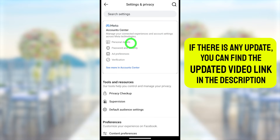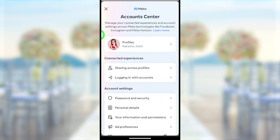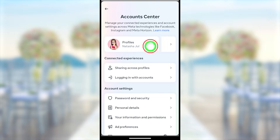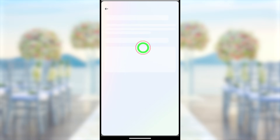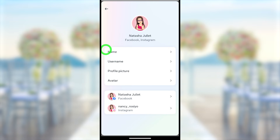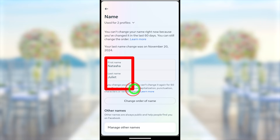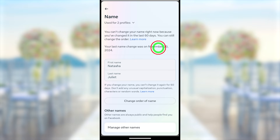Here you can see the Account Center feature — just tap on it. Then tap the Profile option at the top, then tap on your name. In the second section, select the name option. Now you can see you have already changed your name, so you have to wait another 60 days to change your name again.